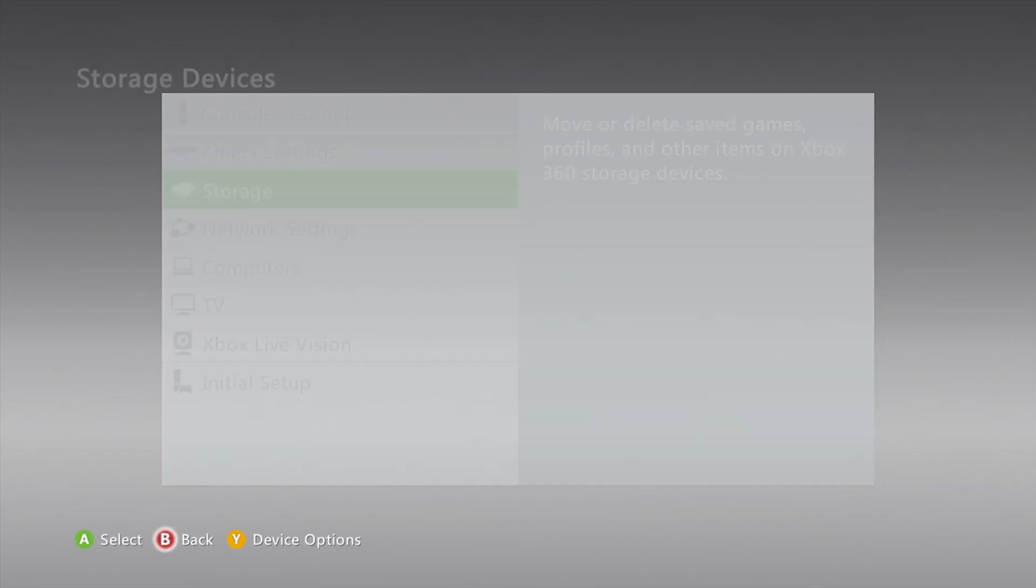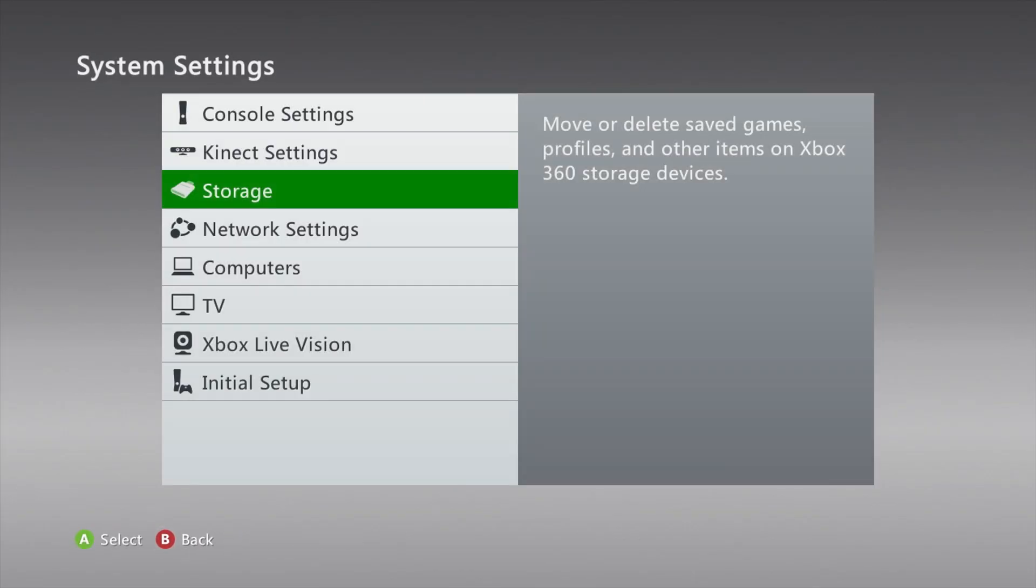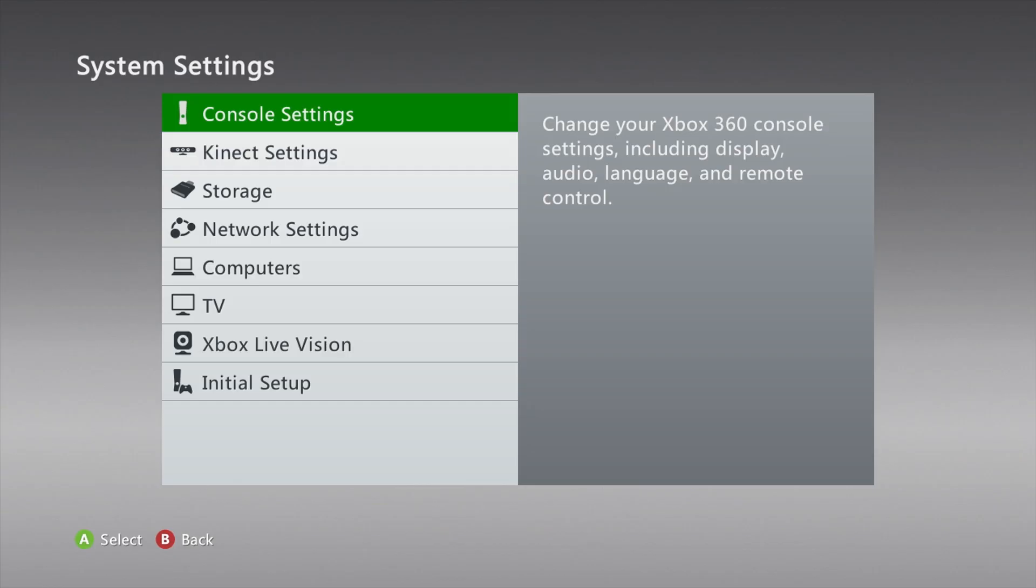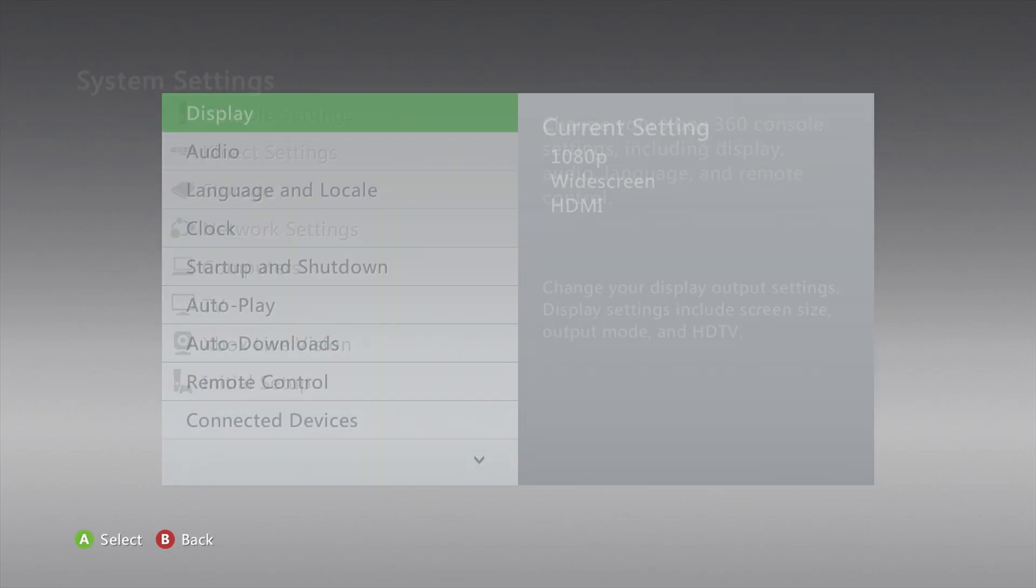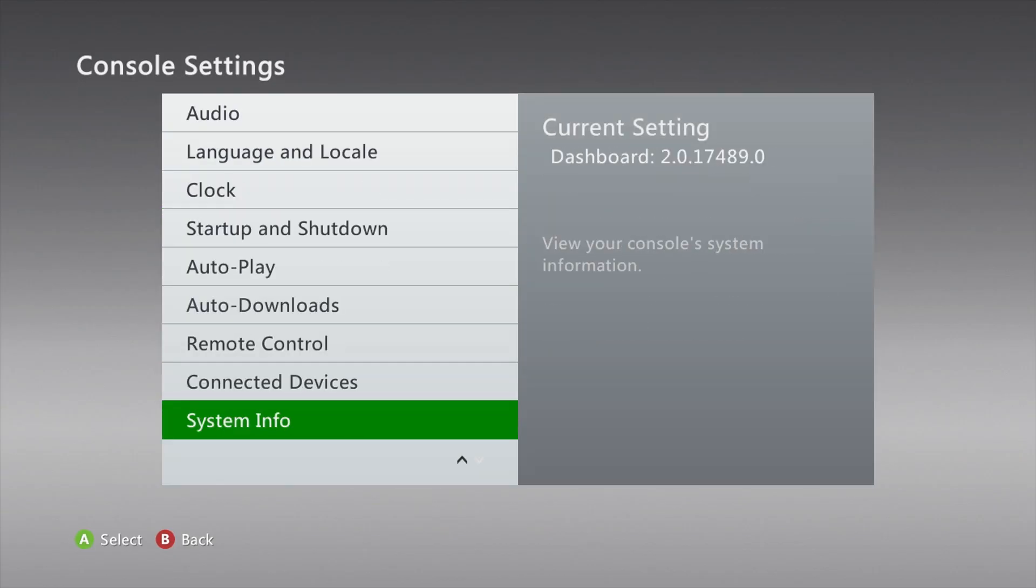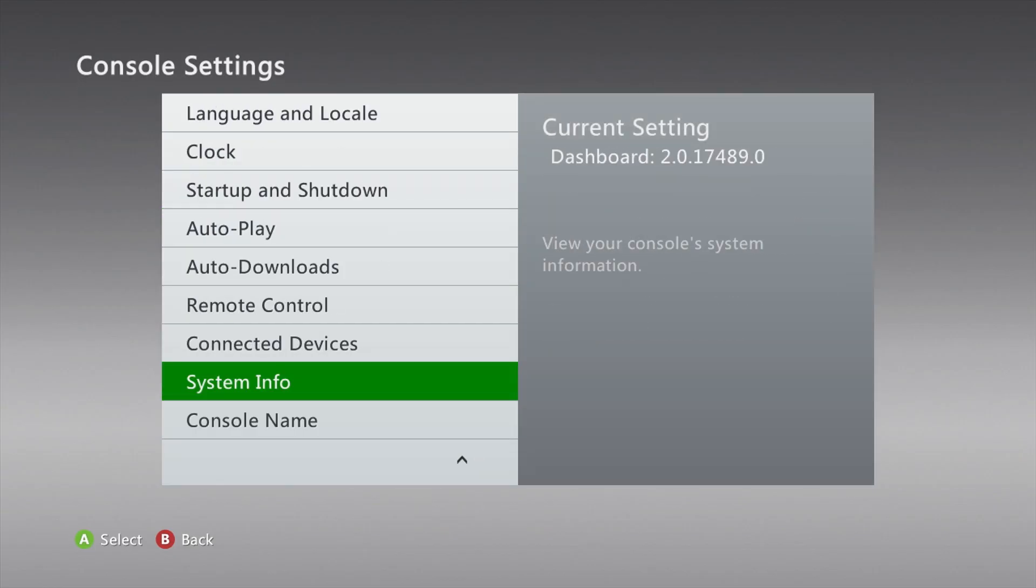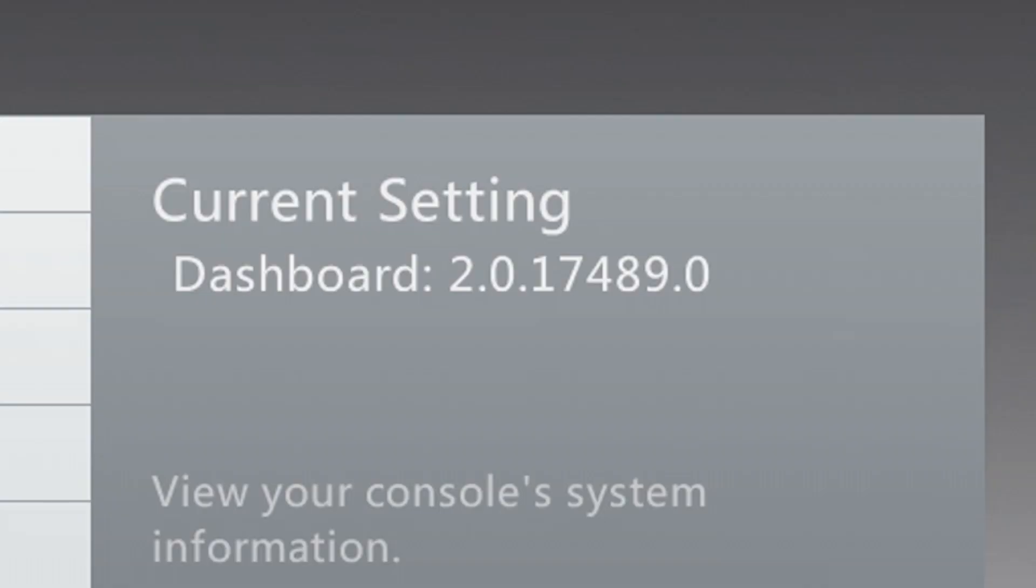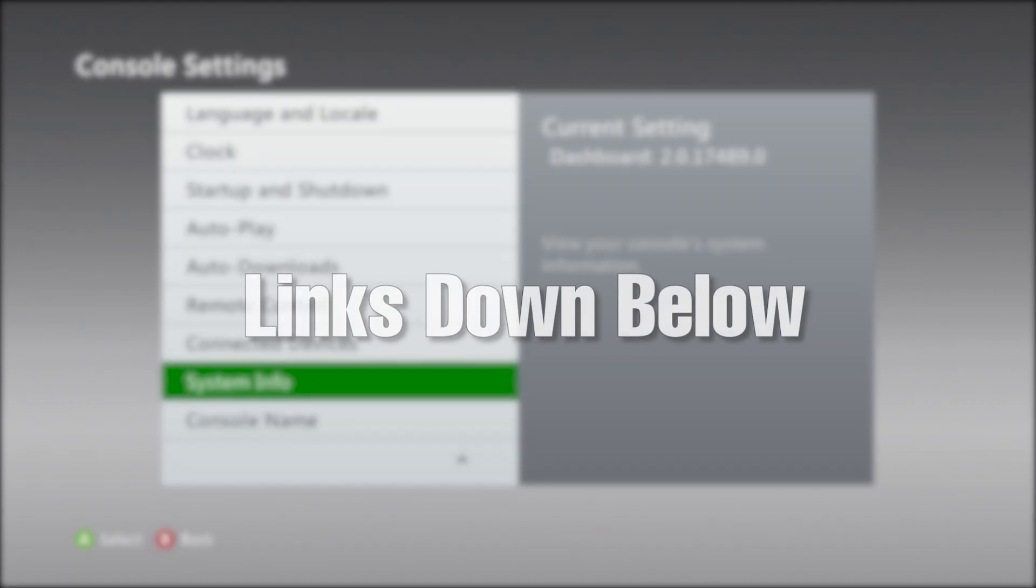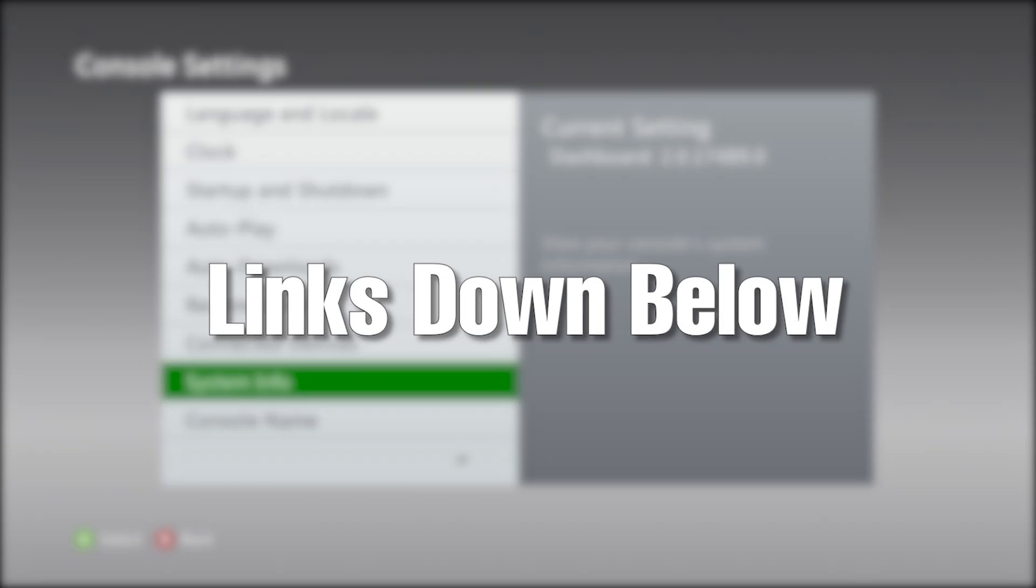Once formatted, head back into the system settings and navigate into the console settings section. Then scroll down to the bottom and hover over system info. This will display the current dashboard revision on your console. Bad Update only works for dashboard 17599, so this system will need to be updated. It's recommended not to update using Xbox Live, so we'll have to update it using a different method in a little bit. For now, we'll head over to our PC and download the required files in order to set up Bad Update. All links will be in the description.